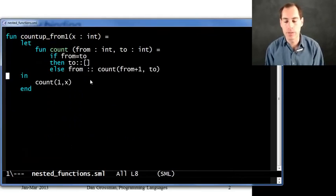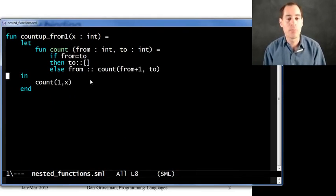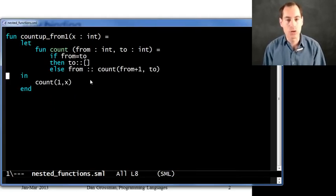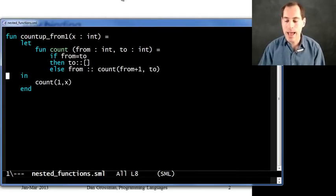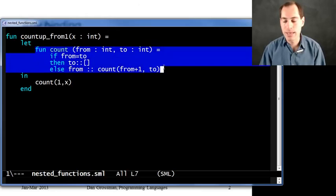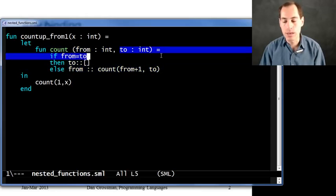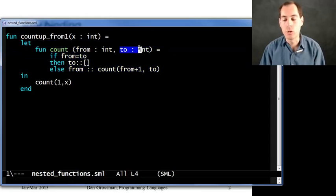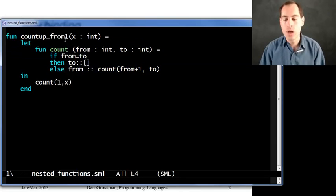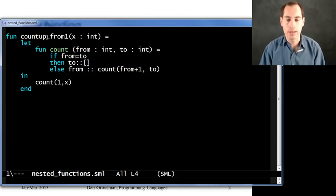But now let me show you something even better. Even more fascinating and quite natural once you get used to it. And that is to recognize that here where I defined count, there's no reason to have a to. Let's look at how this to variable is used when we call count up from one with some value for x.